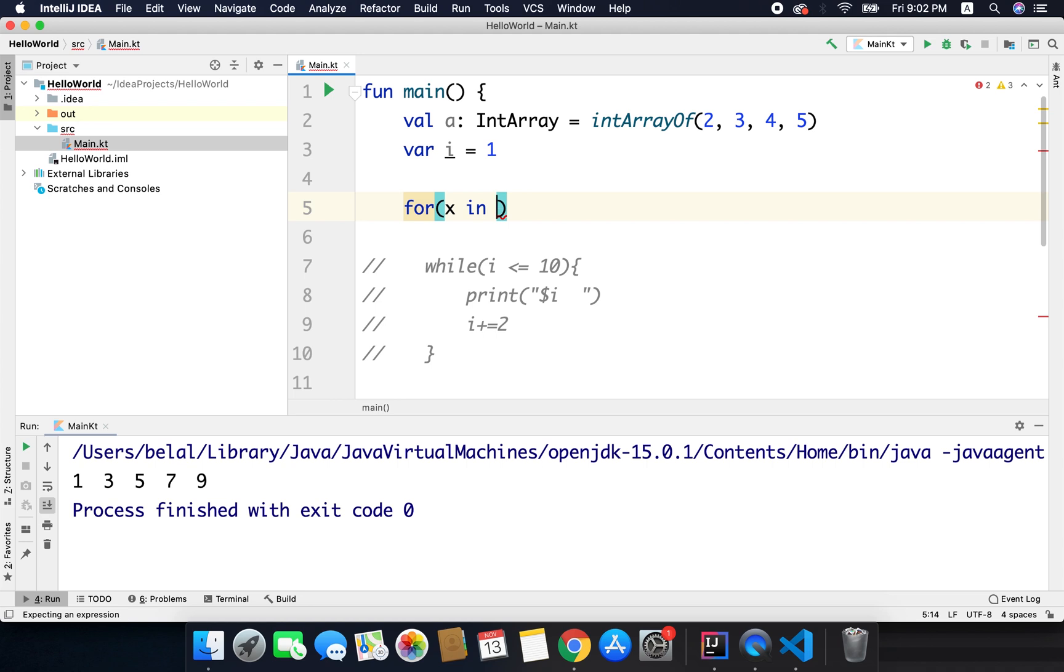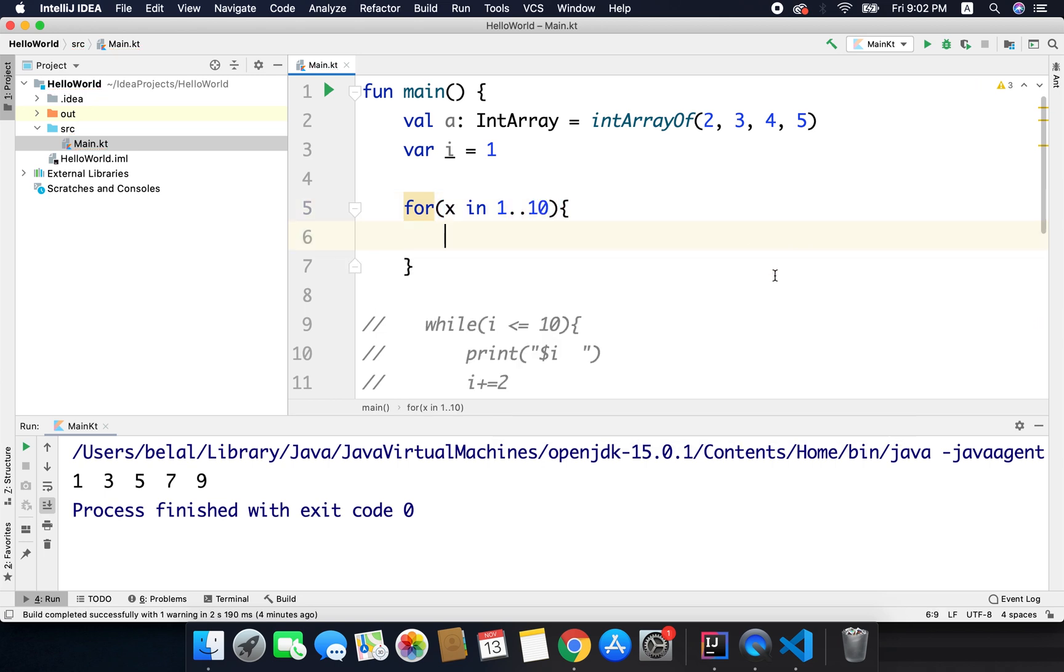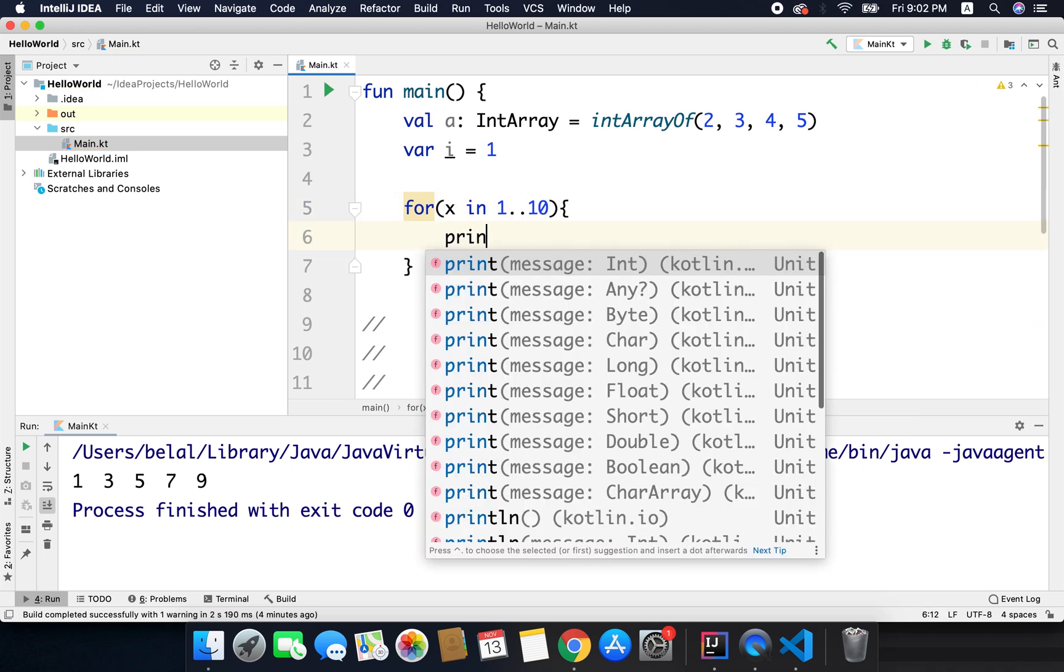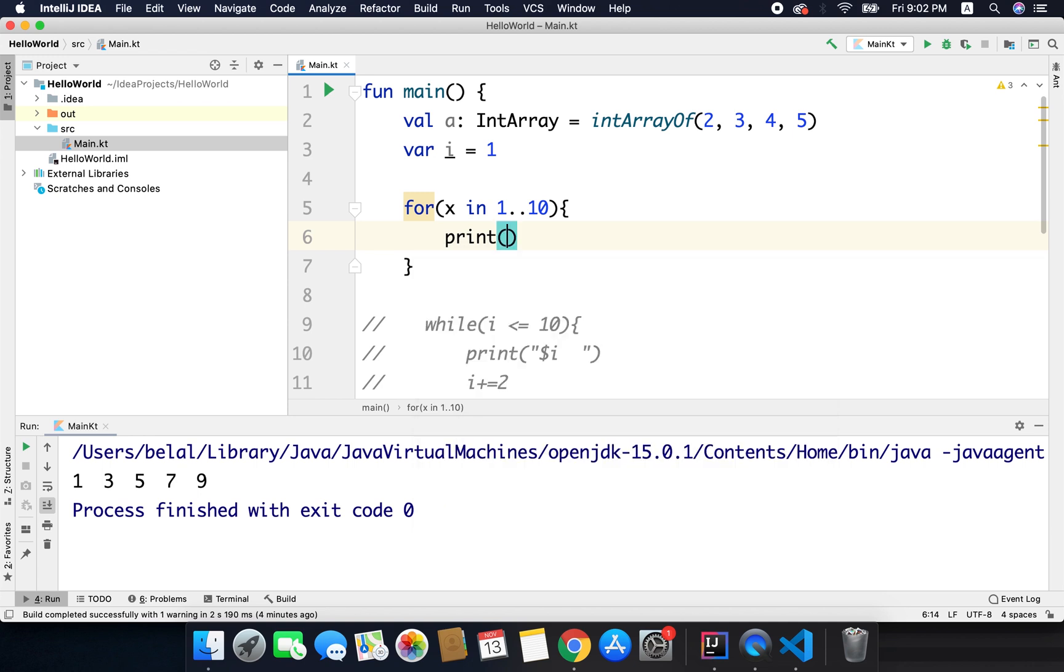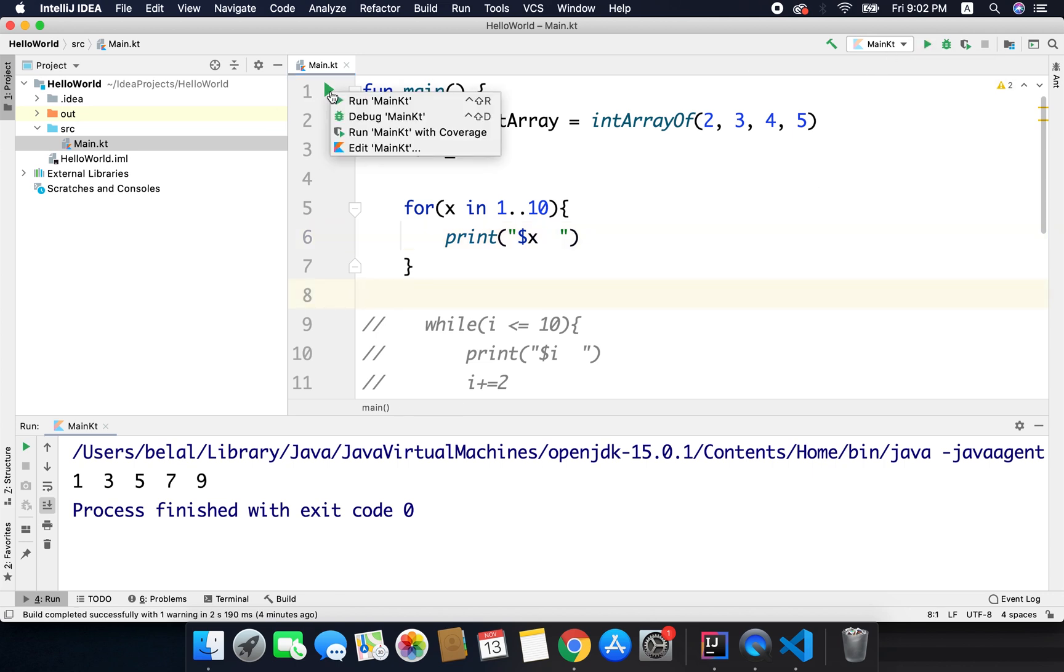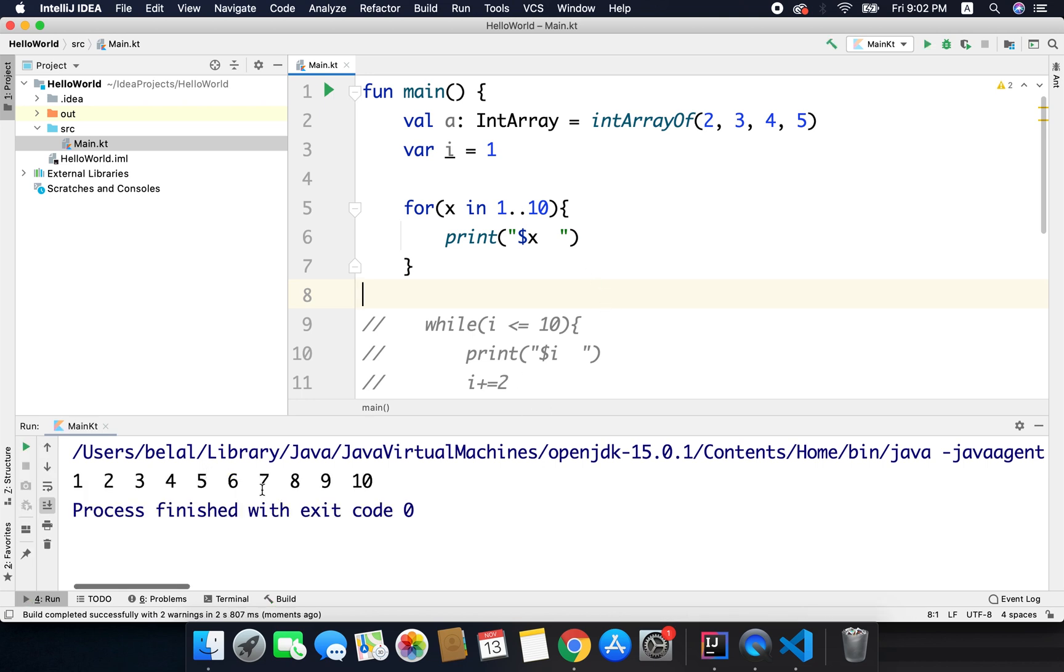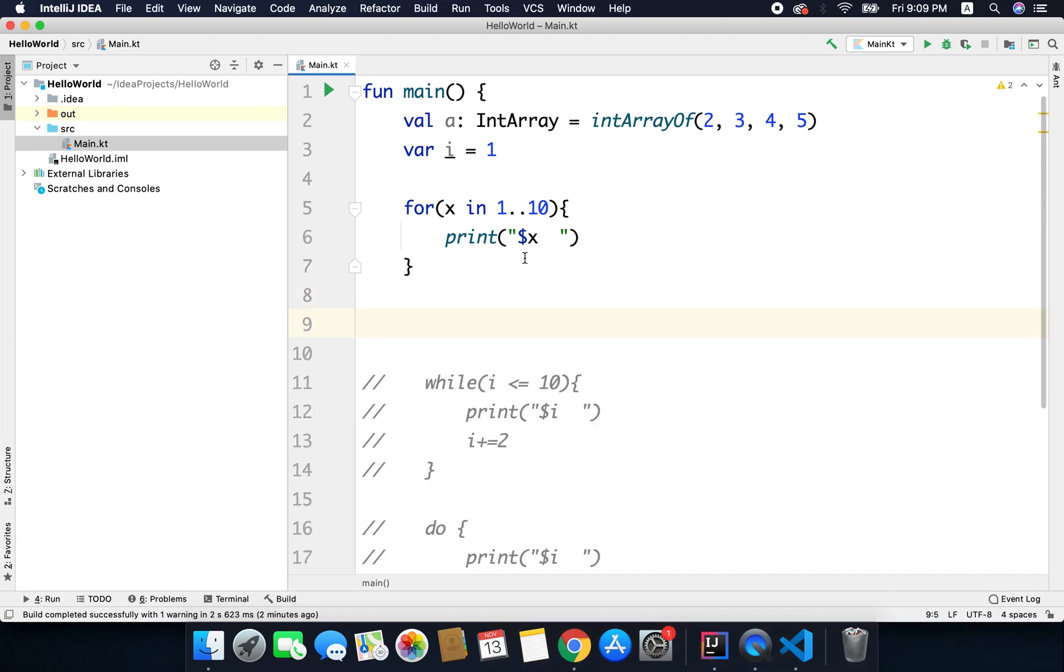So we want 1 to 10, so what we can do is we can write here 1 and then 10, and if I print x then I will get the range between 1 to 10, all values. So let's try running it. So we are getting the values from 1 to 10.